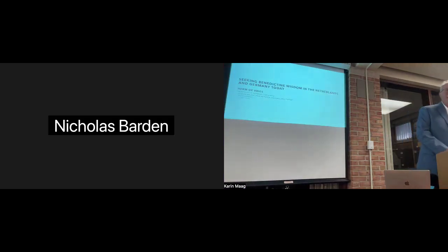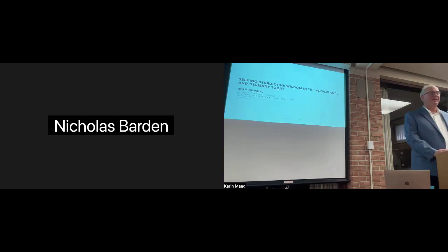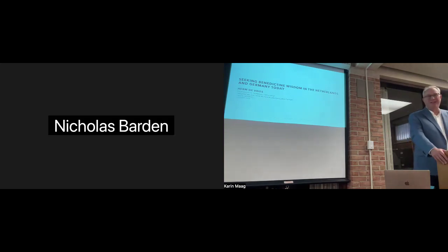His published work has focused mostly on aspects of pedagogy, especially how to teach world languages in a North American context. However, his presentation for us today is on something completely different, seeking wisdom in Benedictine spirituality in the Netherlands and Germany today. Please join me in welcoming Professor de Vries. Thank you, Karine. It's a pleasure to be here. Thank you to you all for coming out on this beautiful day.